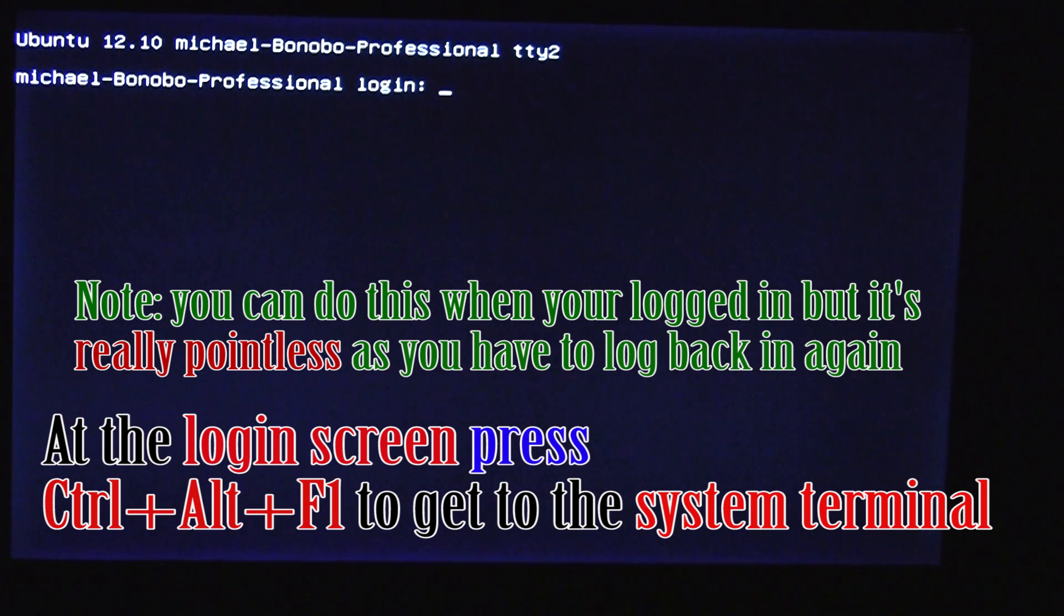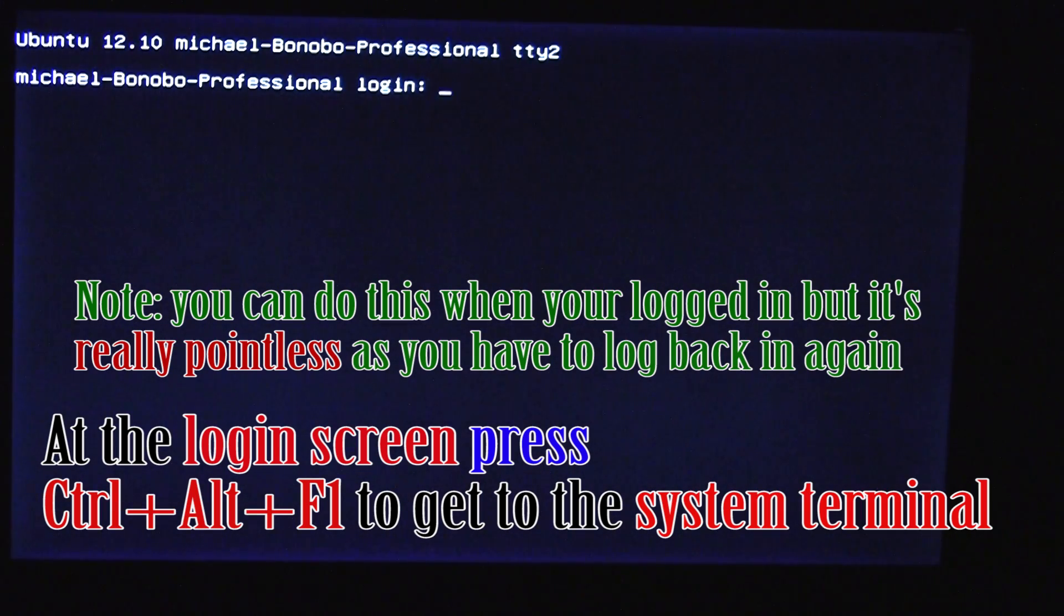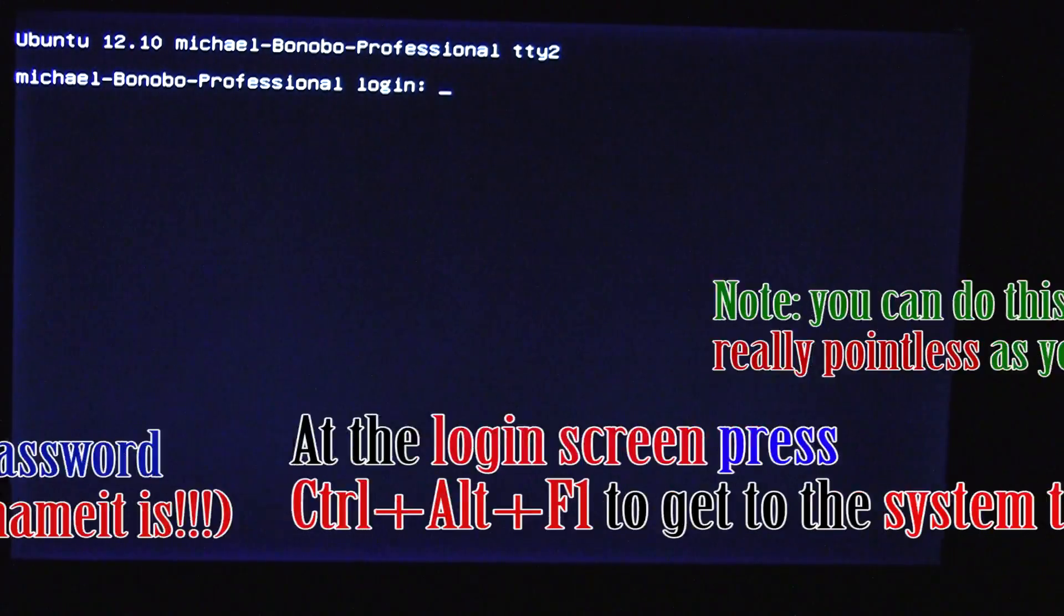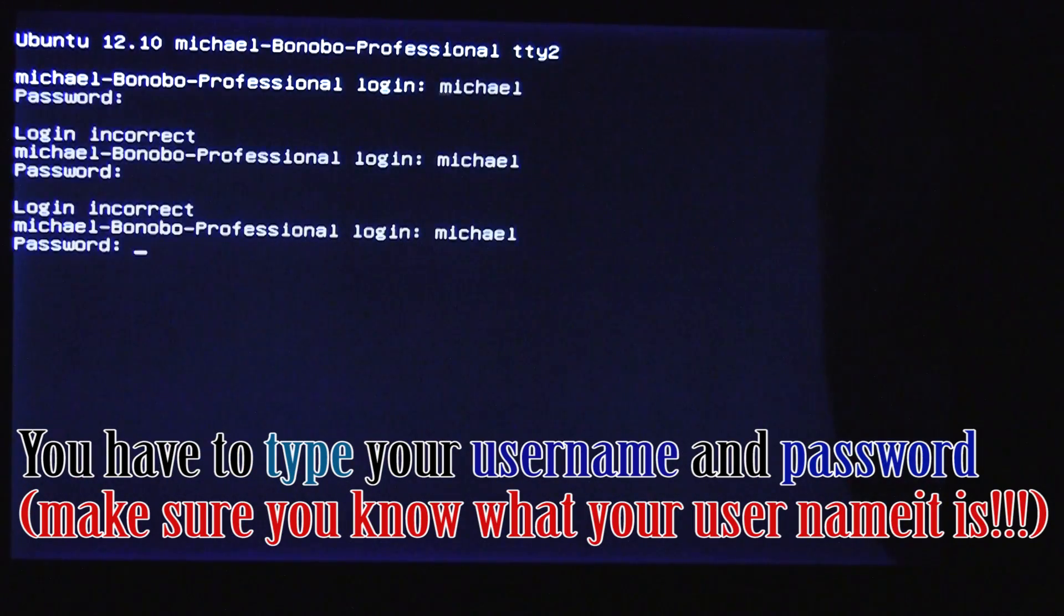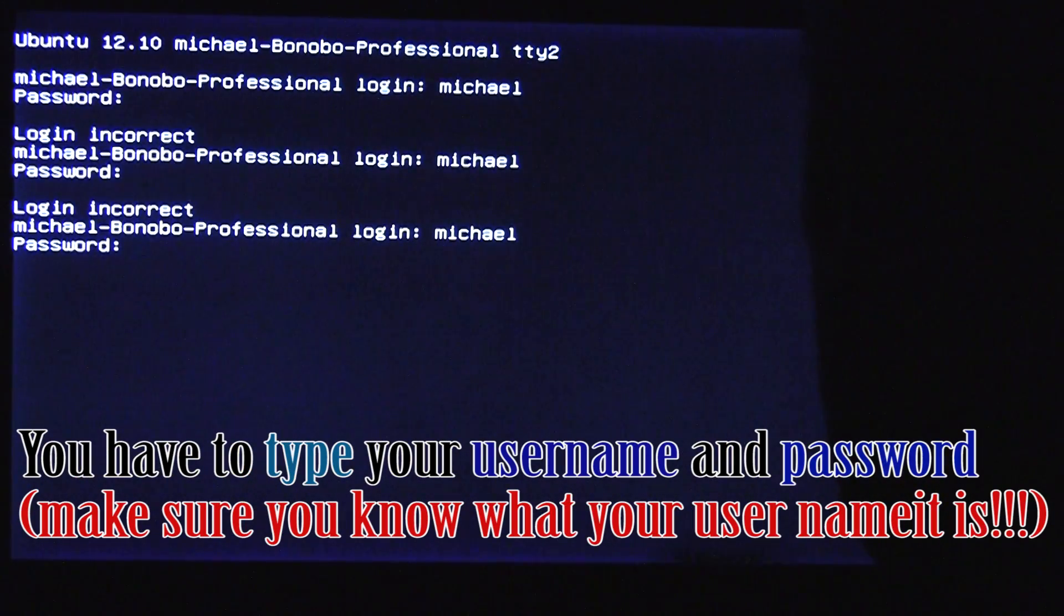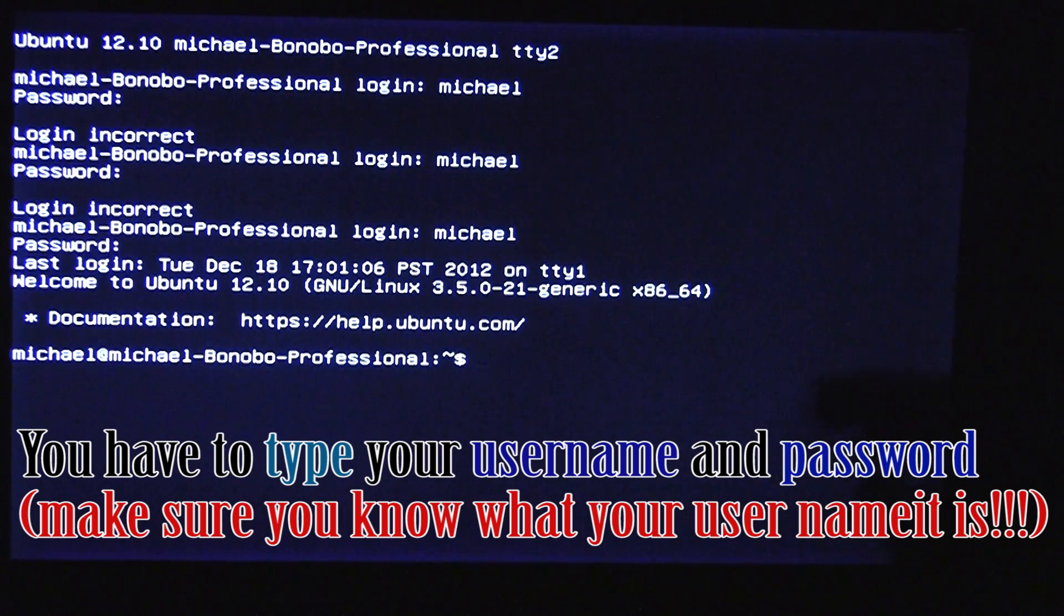This is what happens when you do control alt f1. Now I do want to point out that it is accessible when you are logged in. But really it's best just to do it outside logging because once you do the control f1 you have to go through the entire process all over again. There we go. Alright.